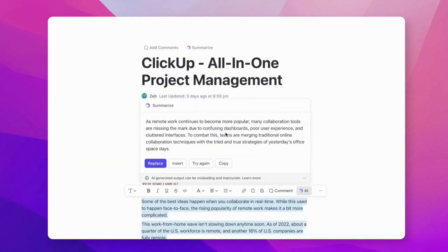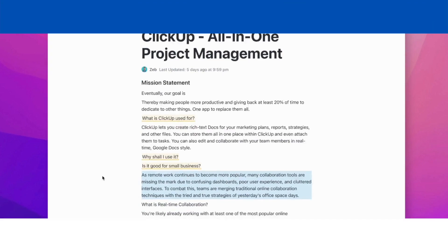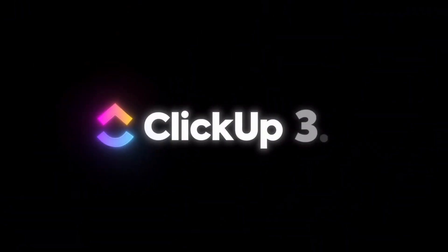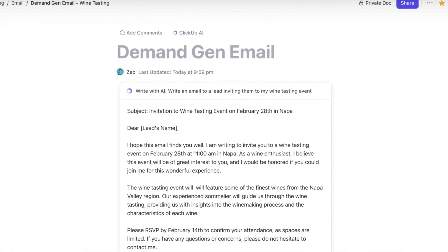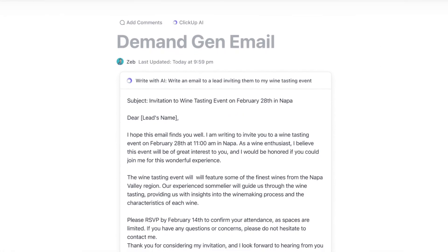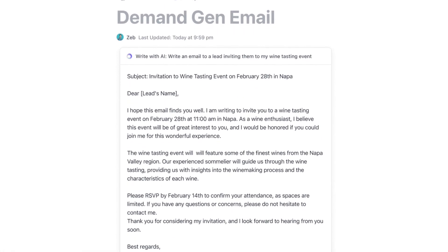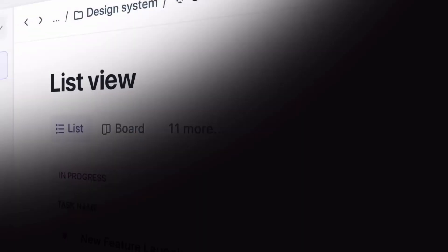We'll talk about ClickUp's new AI function and how it works. From the announcement, ClickUp has introduced this AI as part of the experience in Docs, which is basically documents inside of ClickUp. There are a few things you may know it can do already — for example, generative AI abilities.